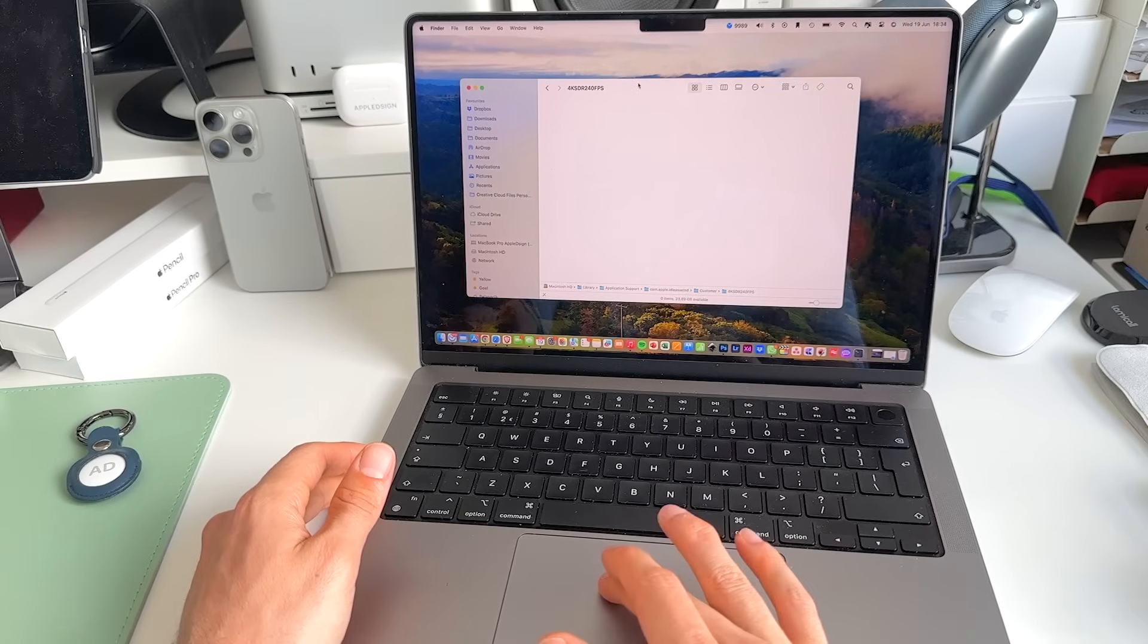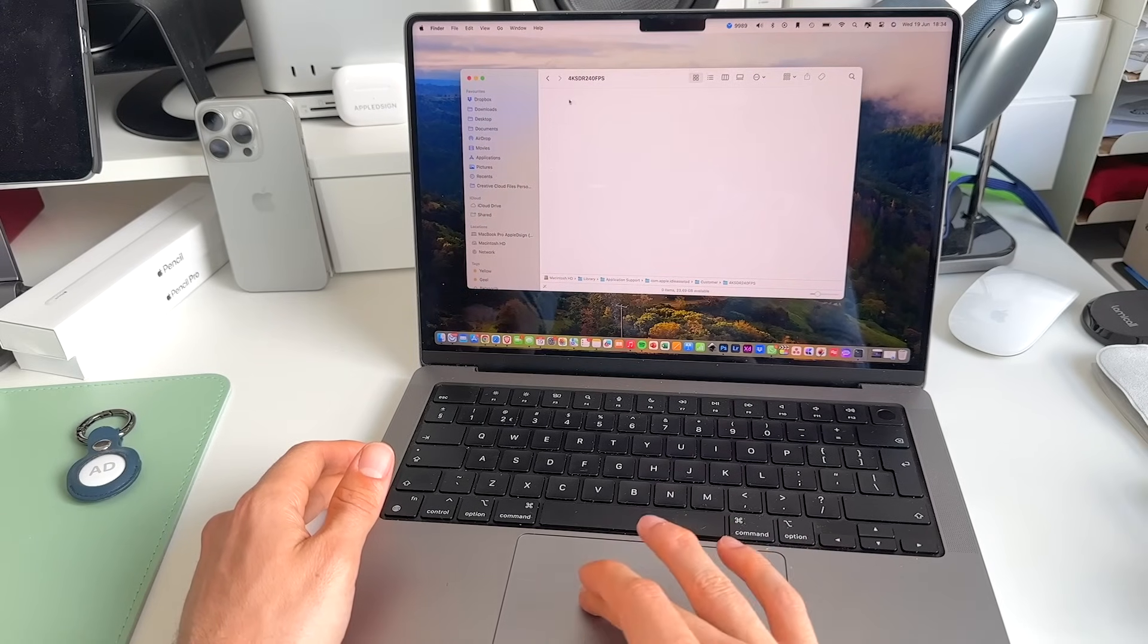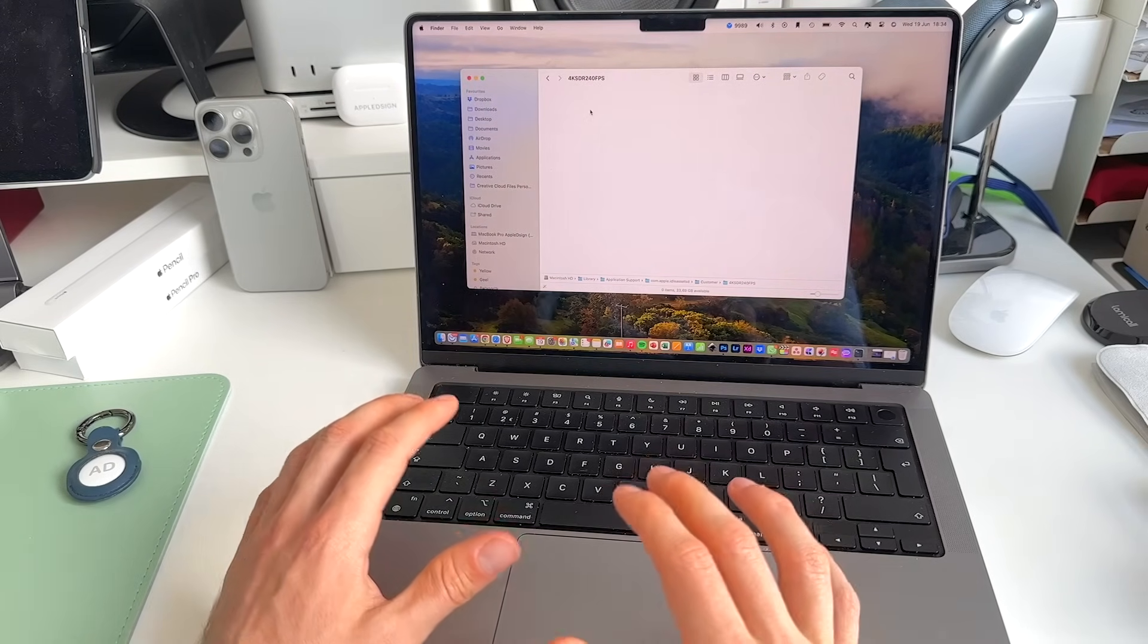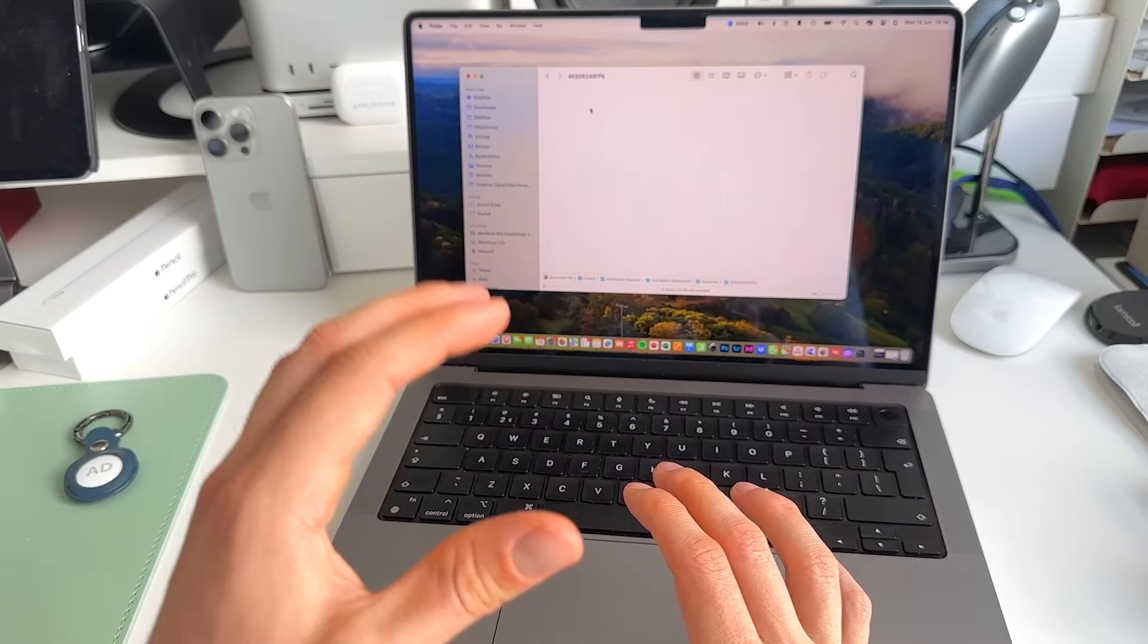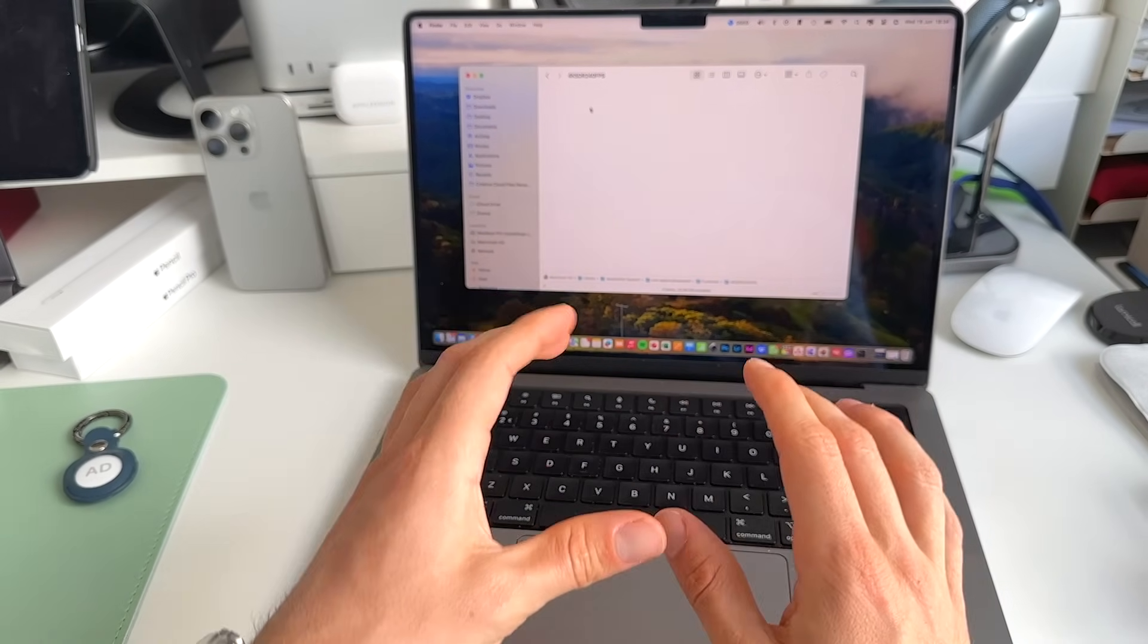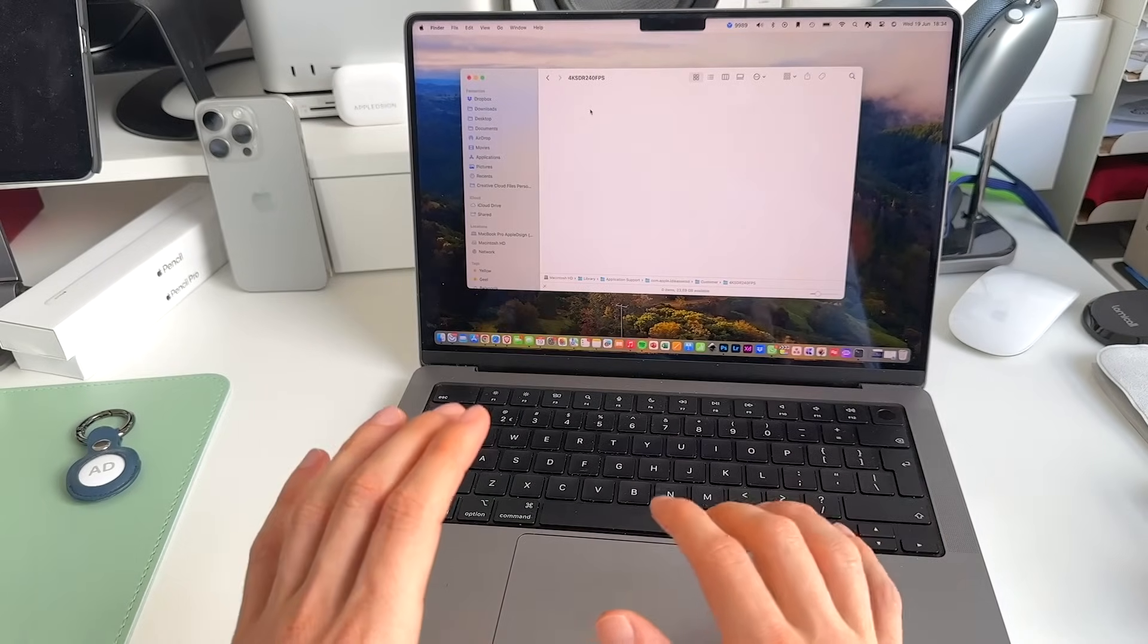What we need to do here is download specific live wallpapers that are natively installed on macOS. So let me show you how you can do that.